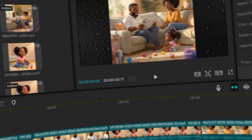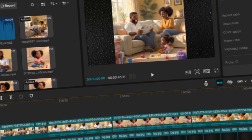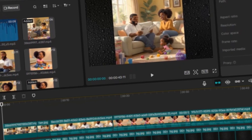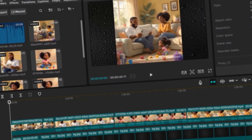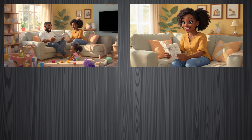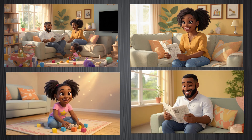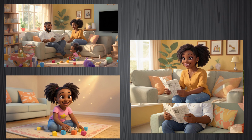In CapCut, you're going to drag and drop all the clips that you generated in Hydra. Depending on your story, you're going to arrange them in the right order. In my case, I had four clips — the clip with everybody in the family, the clip of the mother, the clip of the daddy, and the clip of Zoe. I put them in the right order and ended up with this video.